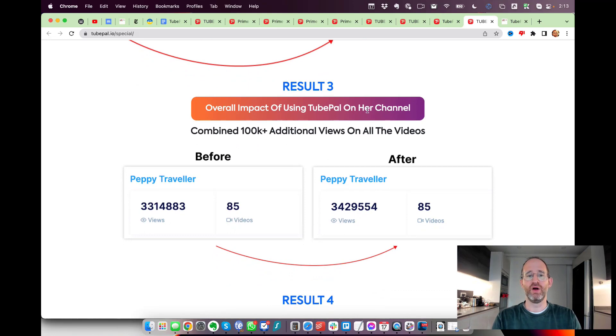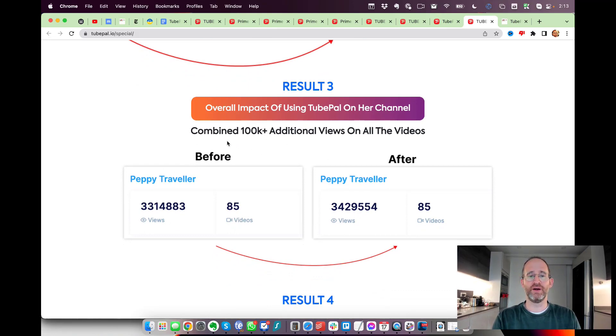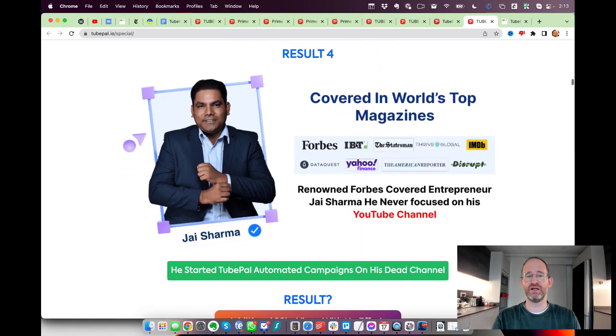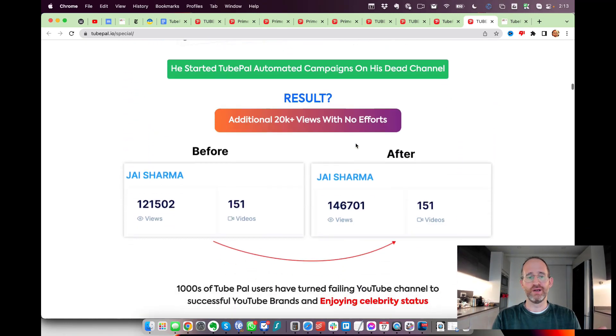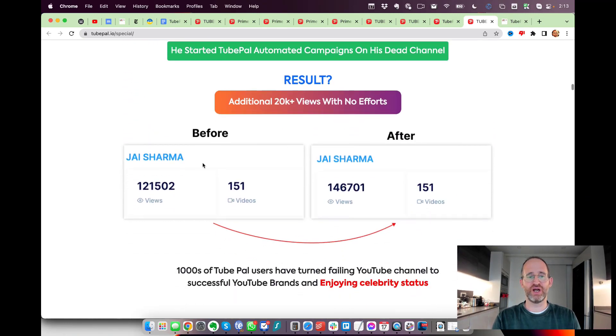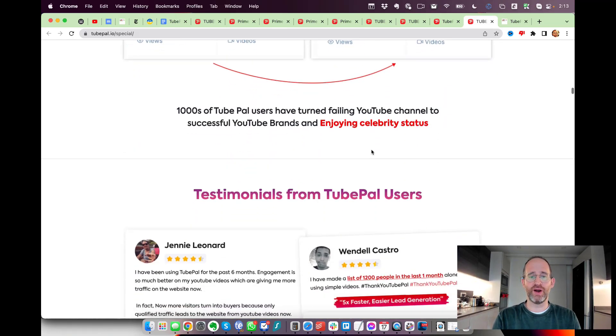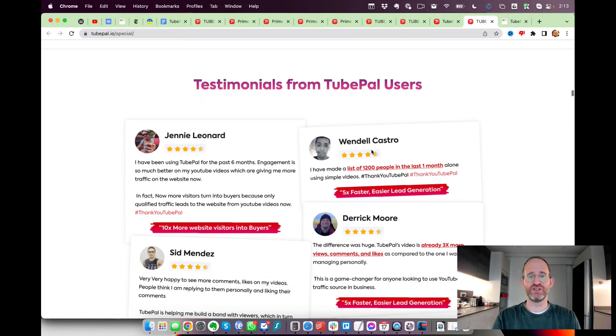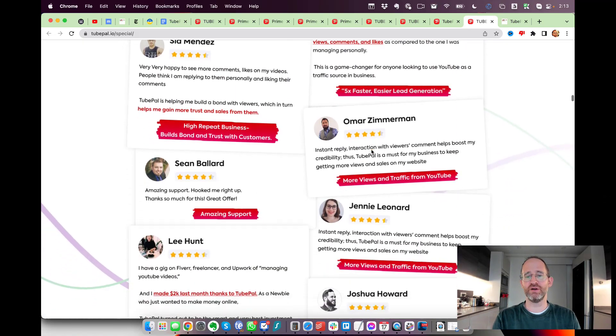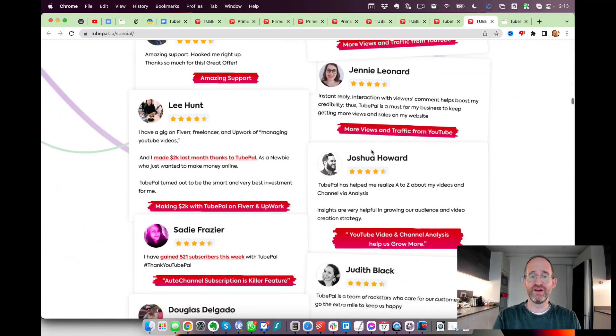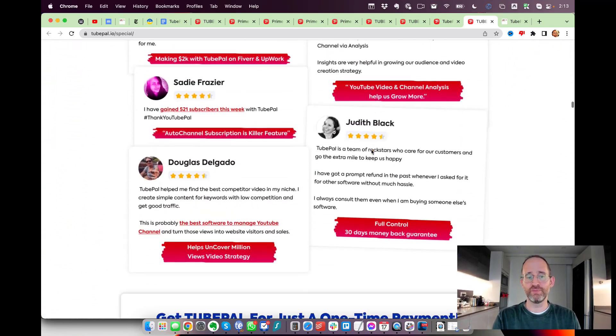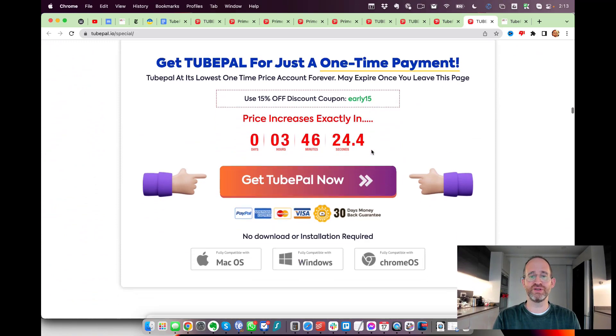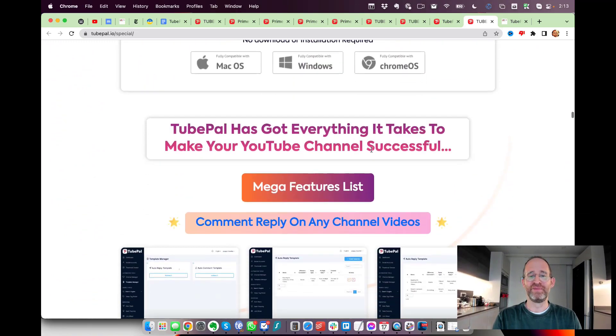Overall impact of using TubePal on her channel - this person was able to get 100,000 additional views on her videos. Jai Sharma was able to get 20,000 additional views with no effort on his channel. It's got some testimonials here - looks like real people, which as you know if you watch my reviews, a lot of times these testimonials are a little bit sketchy.